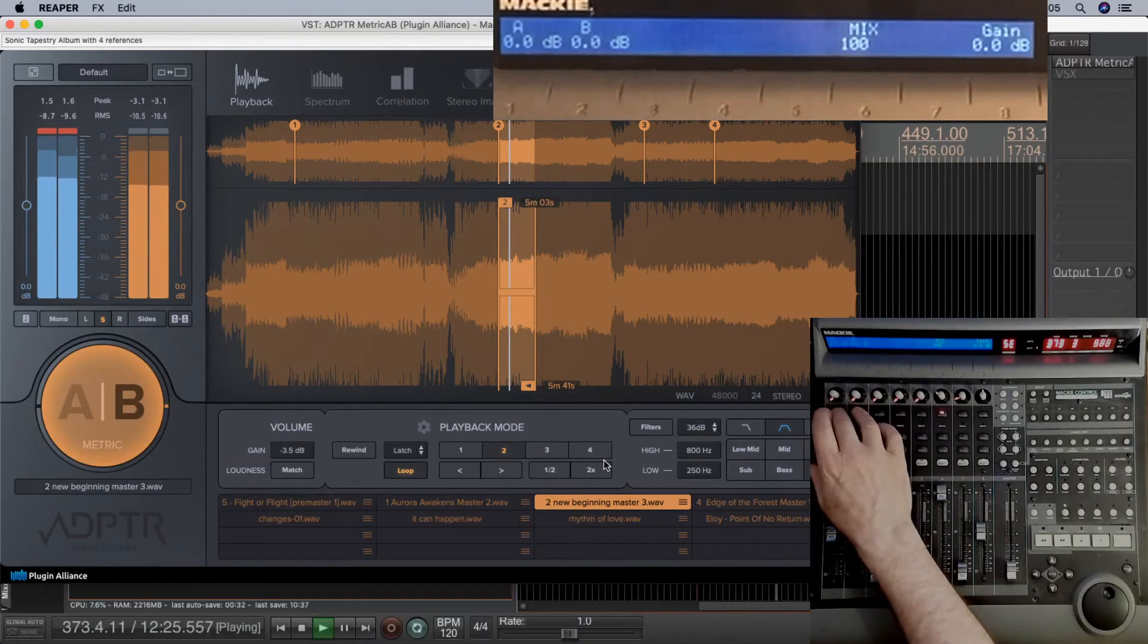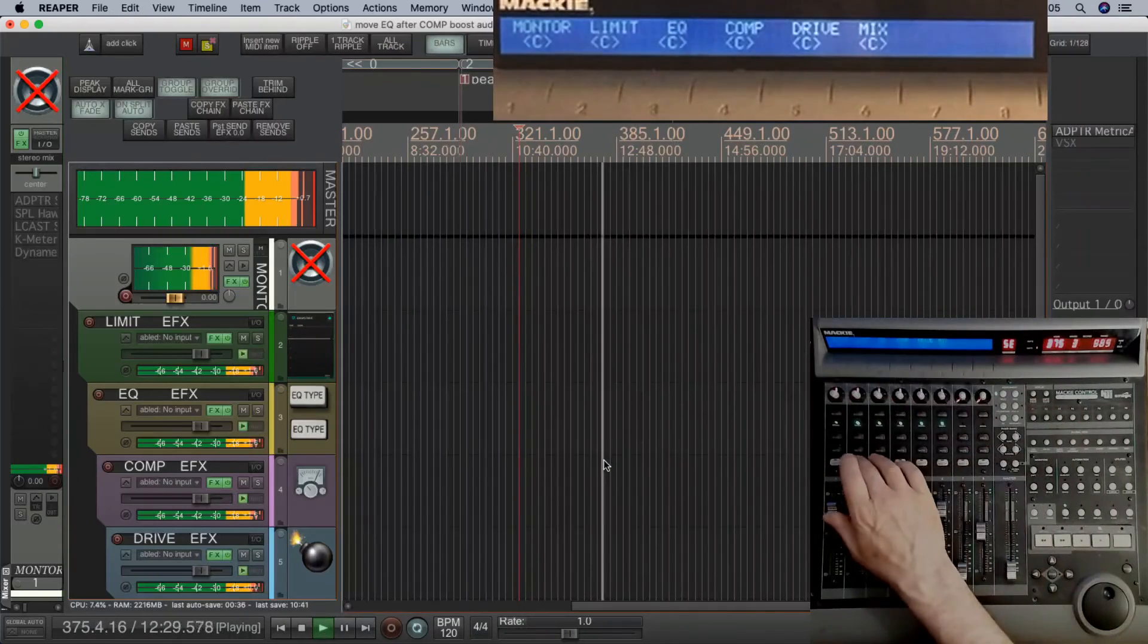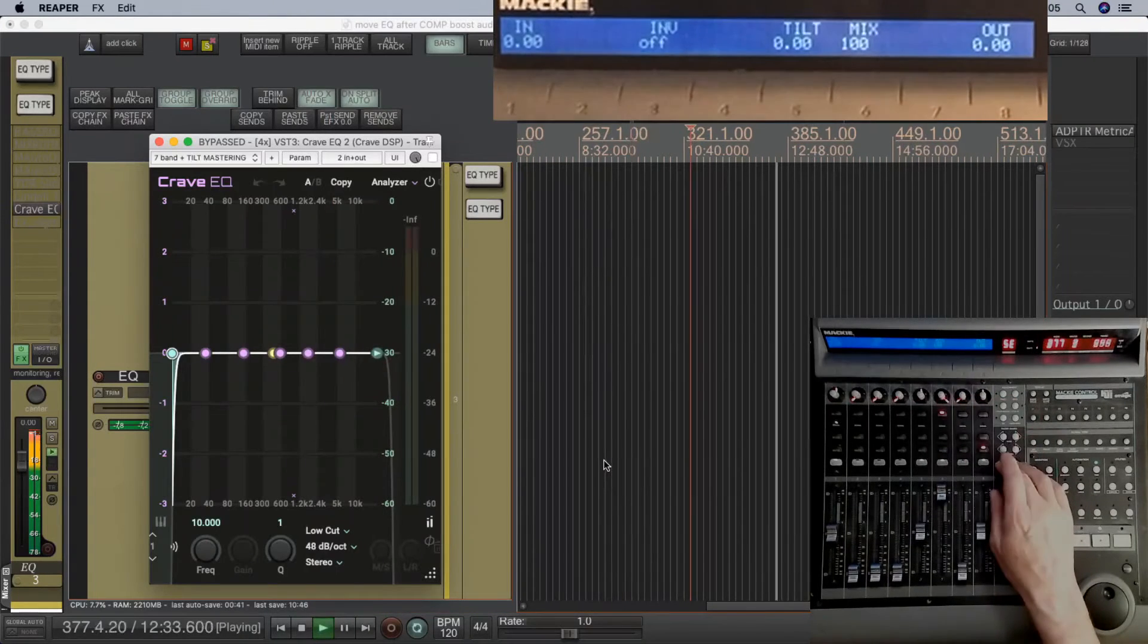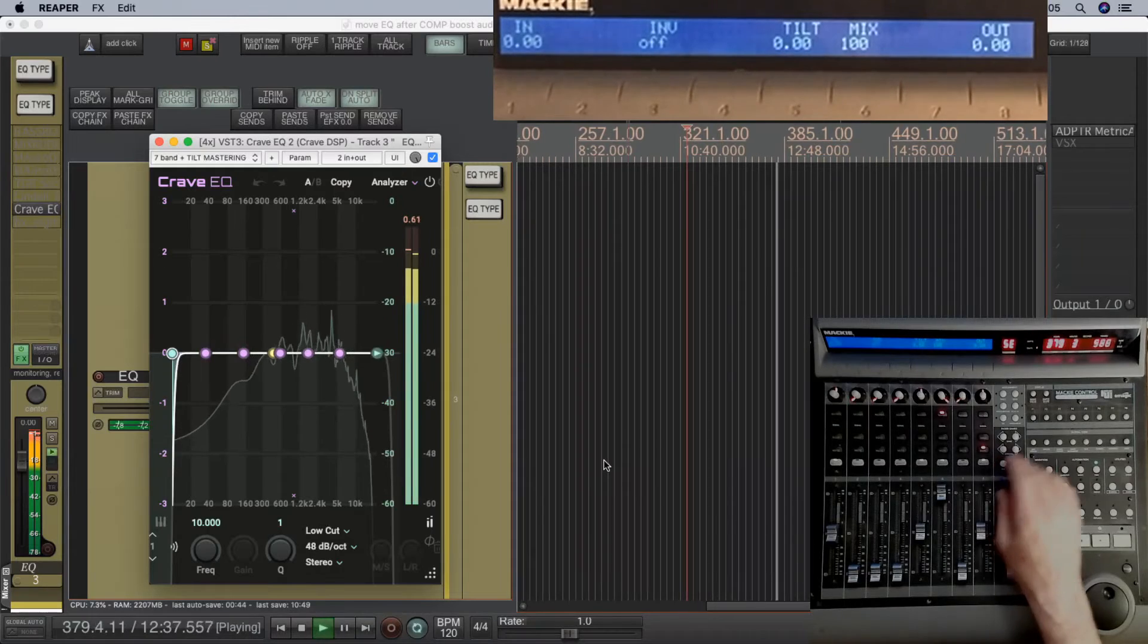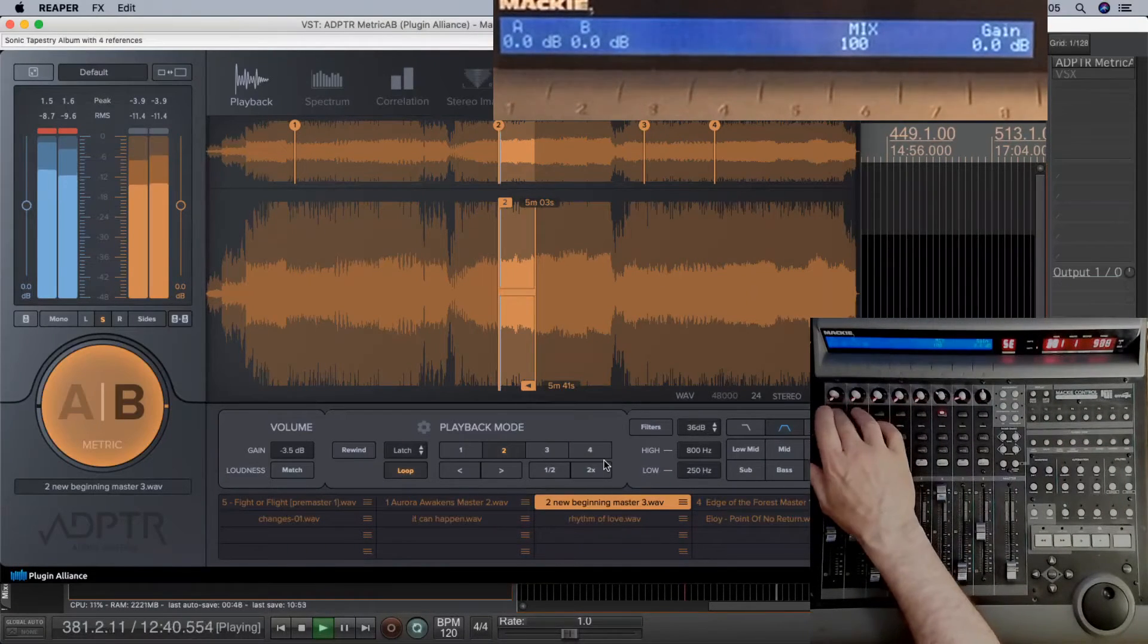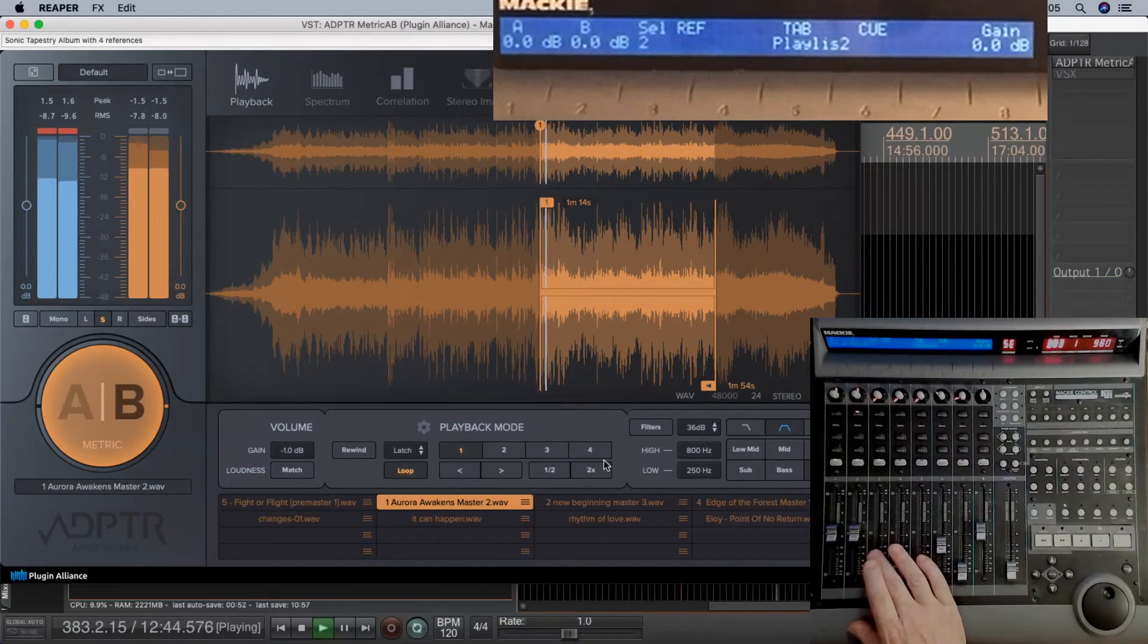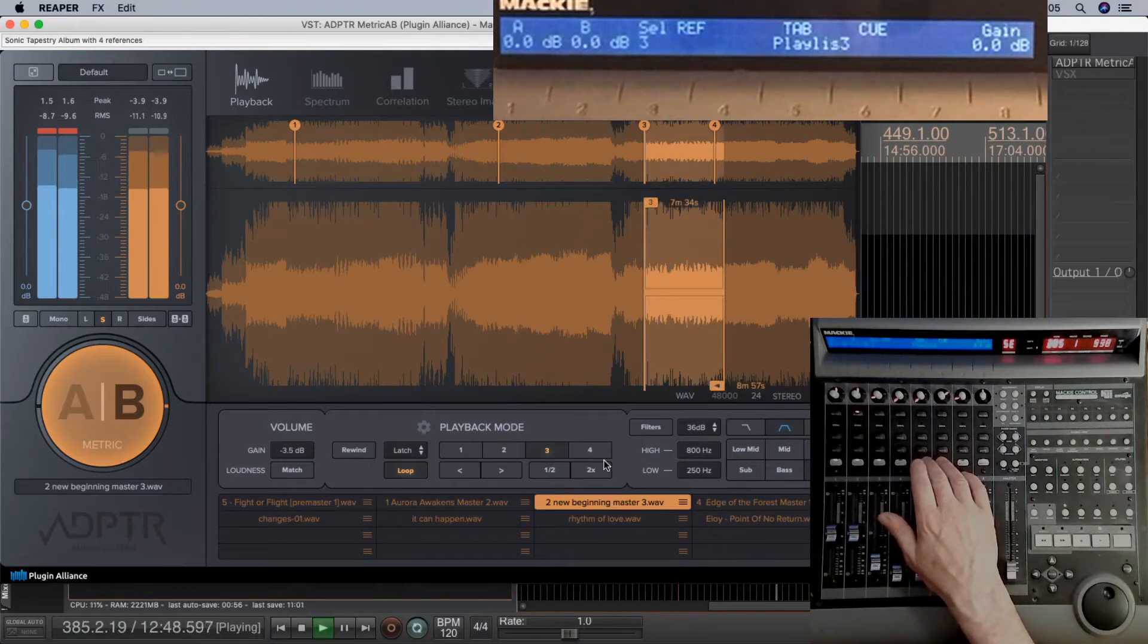So if I go back to the track zone, using the track button, select the EQ track, select the plugins on that track. None of them are on. I'll open Crave, bypass it using the flip button. Back to the master track and the metric AV plugin. So using CSI, using the controller like this, is a really quick way of navigating windows and navigating tracks.